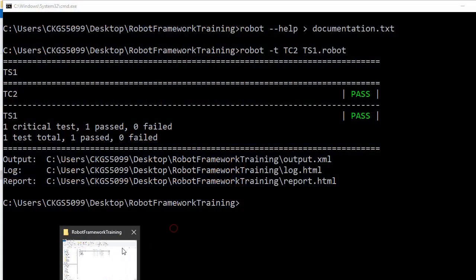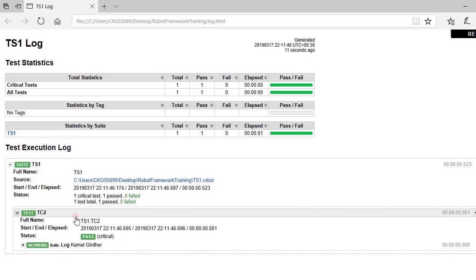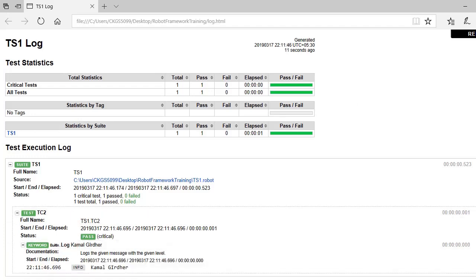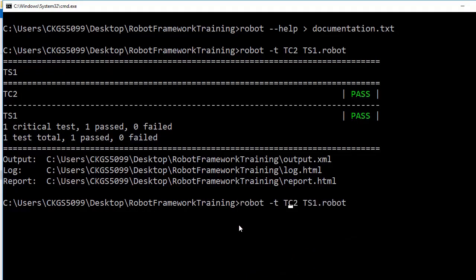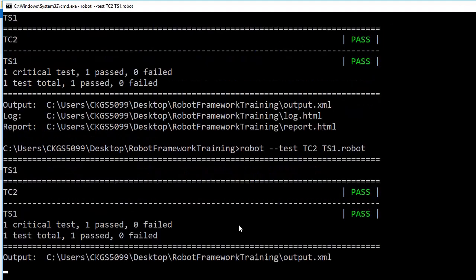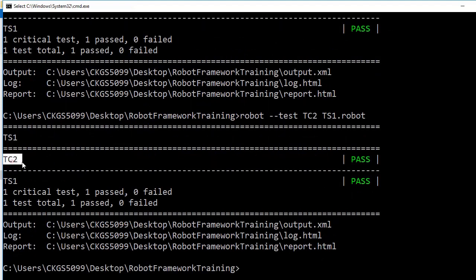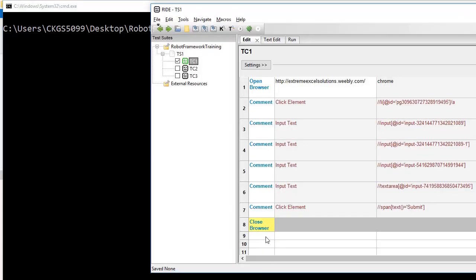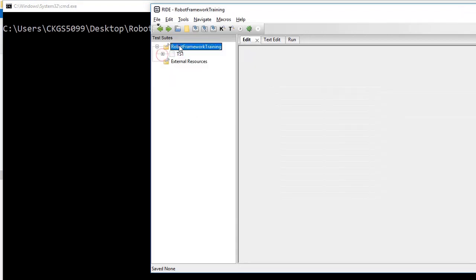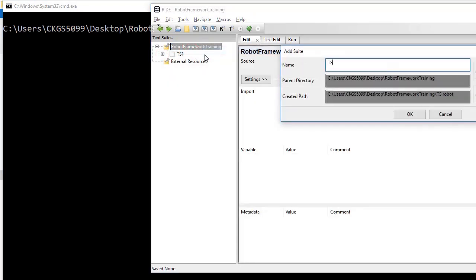You can also check in the report — it should show that there is one test case which was executed. This is how you can control execution specifically if you want to run a particular test case by name. Alternatively you can also use --test and it will behave in the same way.